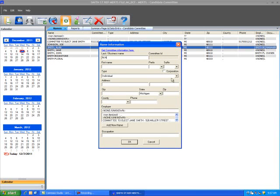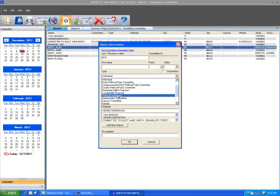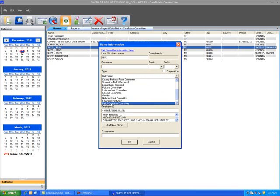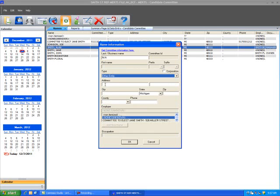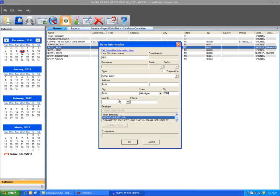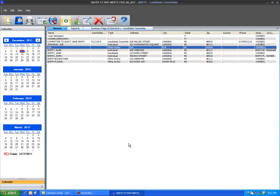Make sure the type is Other entity. The address field should also have NA. Select OK and add zeros for the zip code. Select OK to save and exit the entry window.